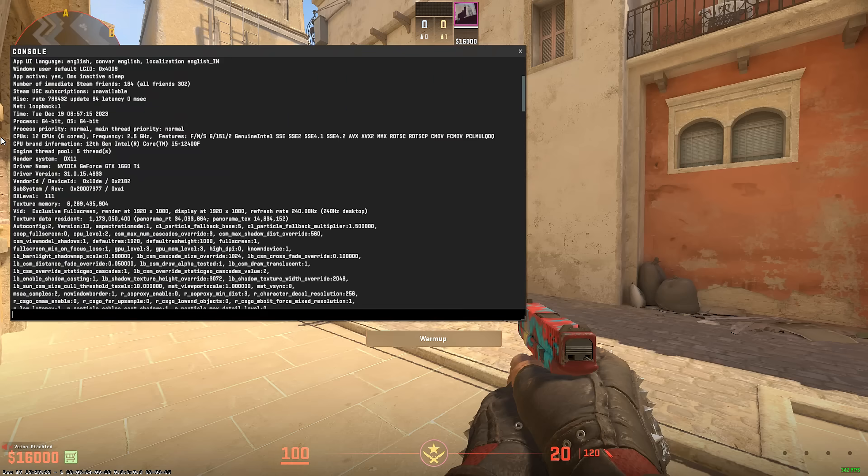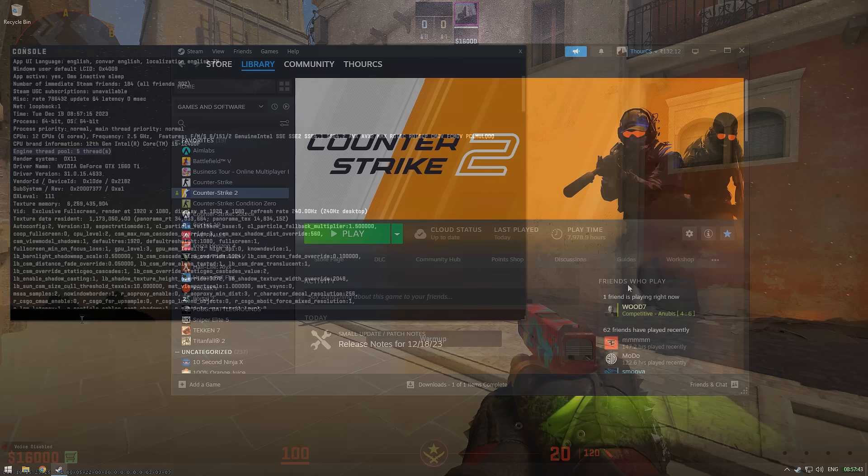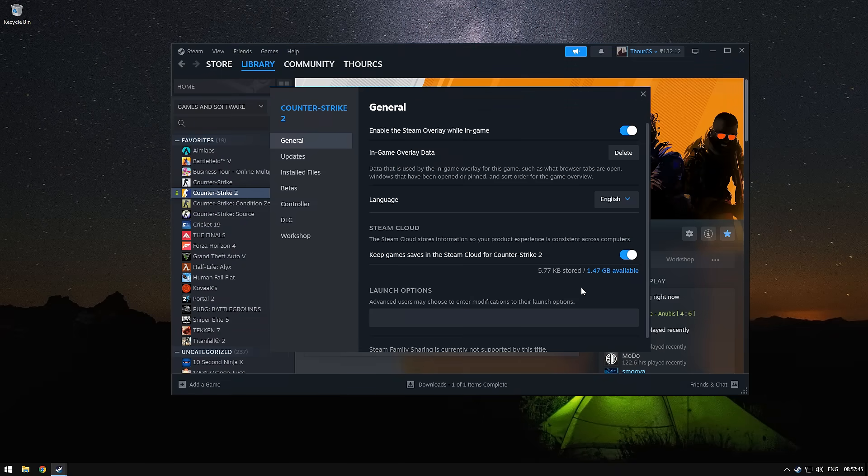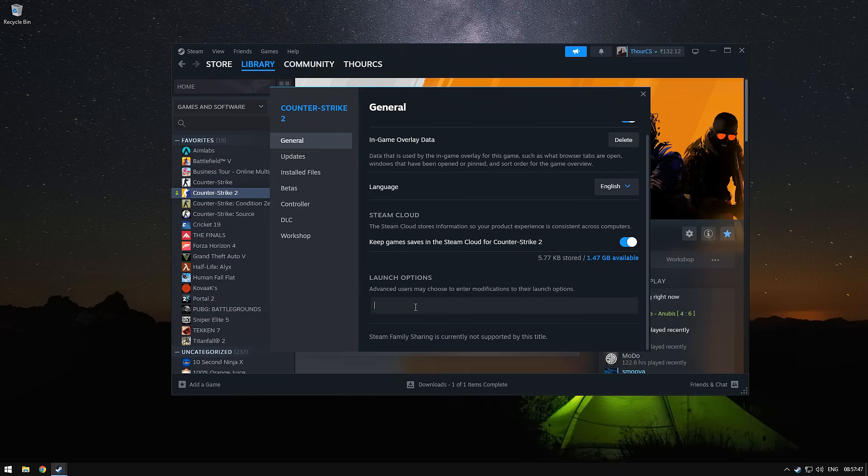You can clearly see that the game is using 5 threads without any launch option while my CPU has 6. To fix this issue, we will go to CS2 Steam settings and in the launch options, we will use the threads option.